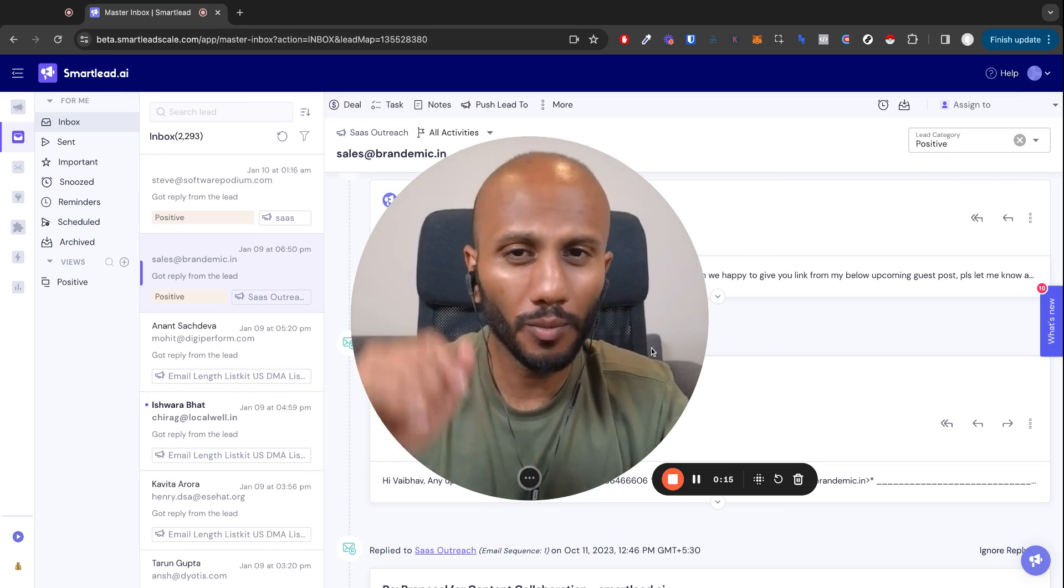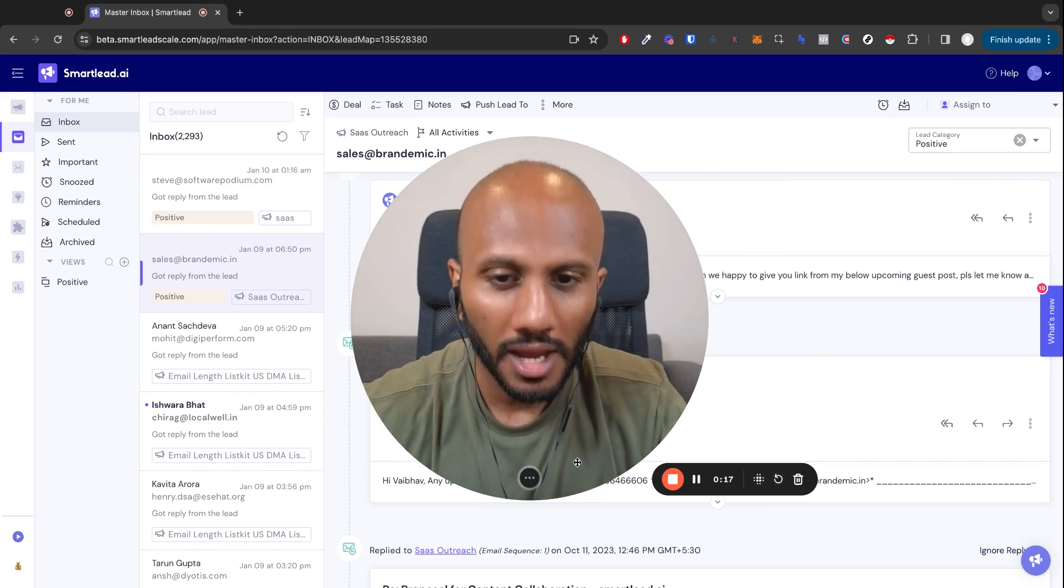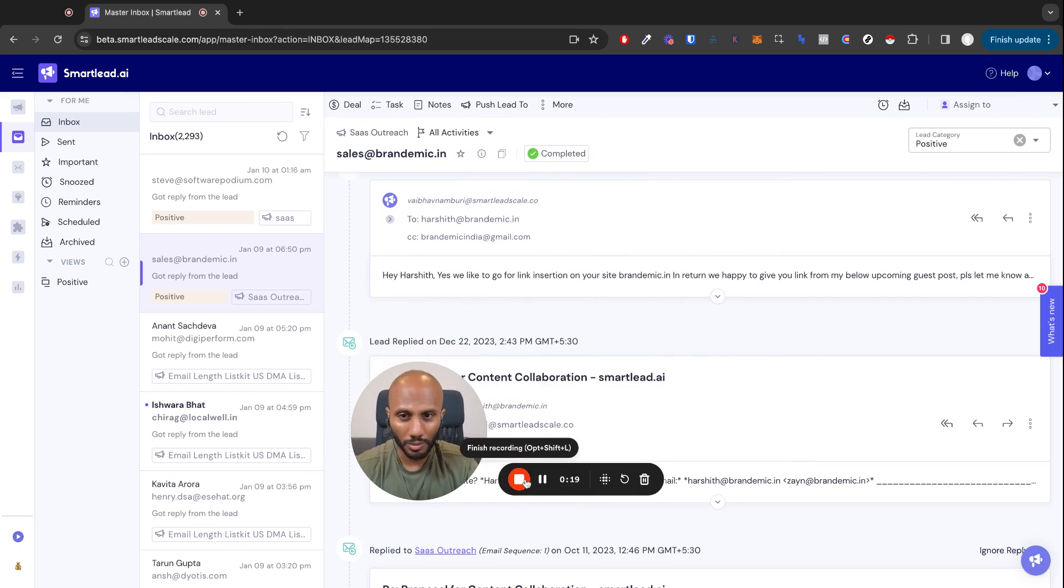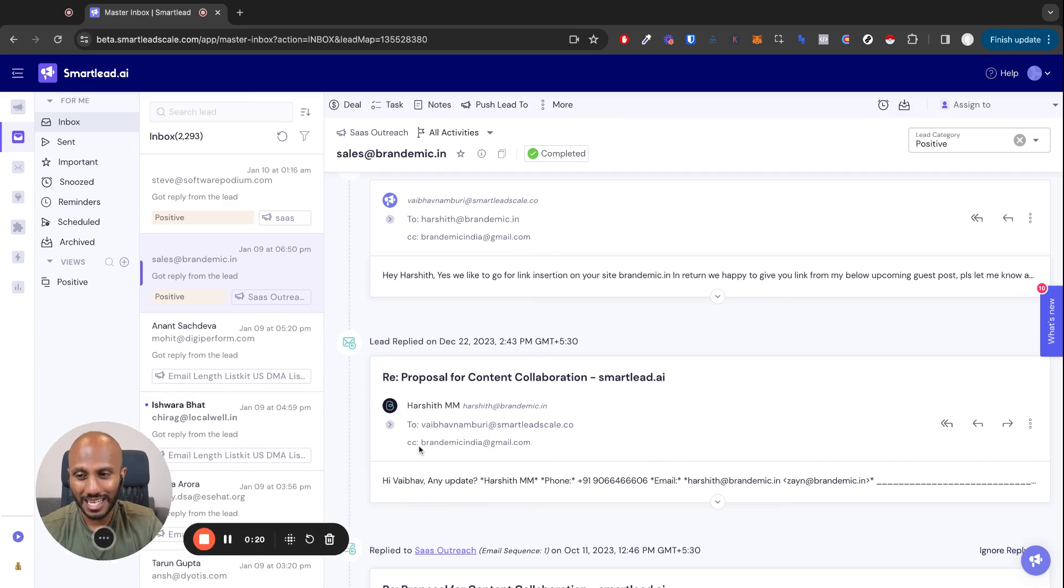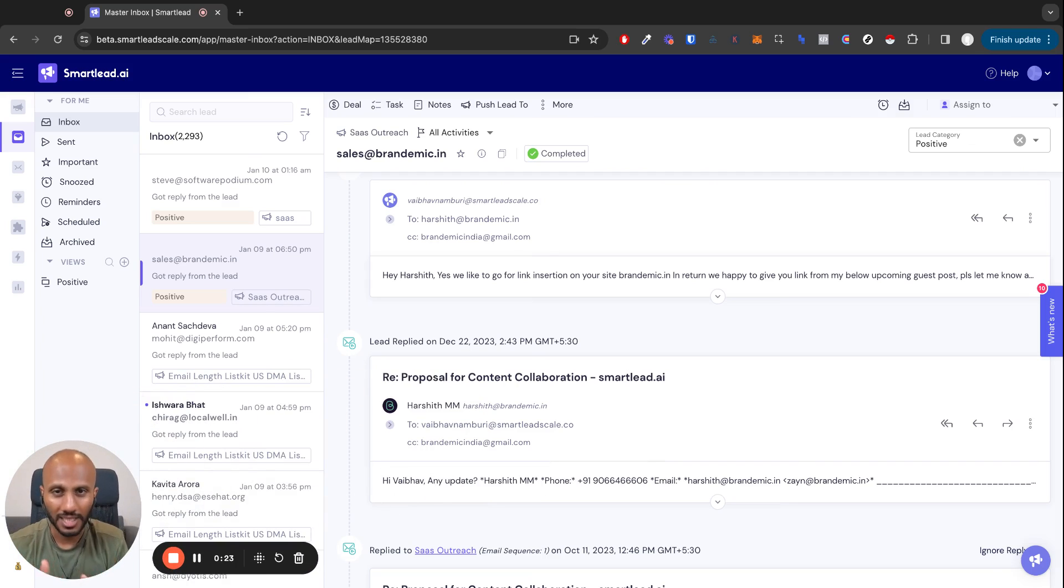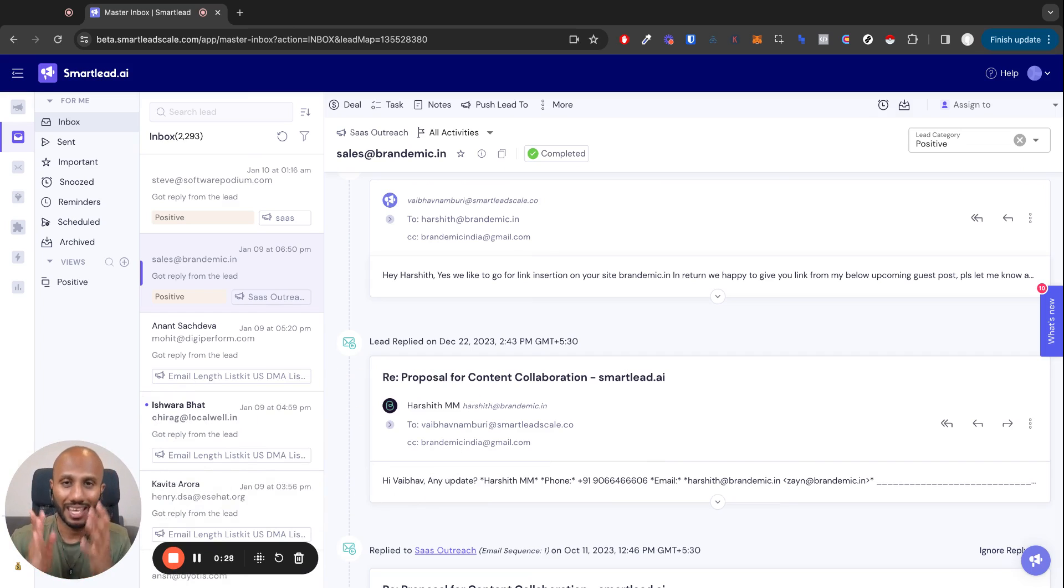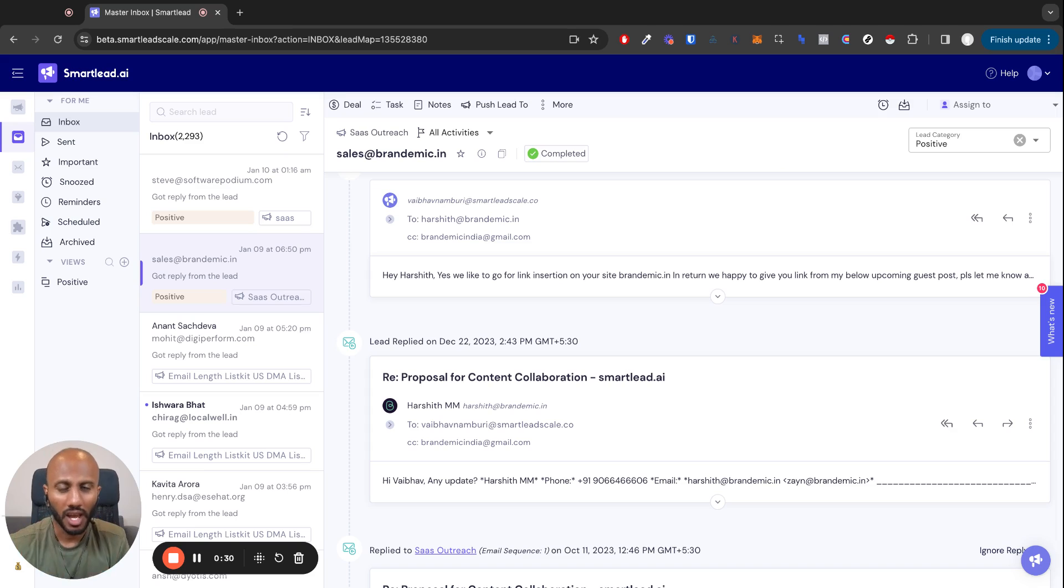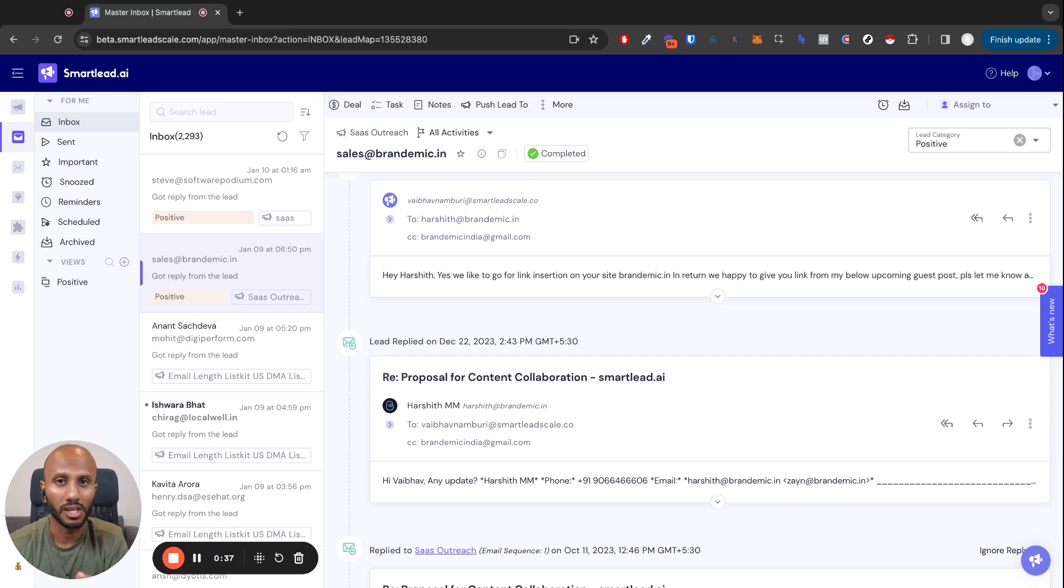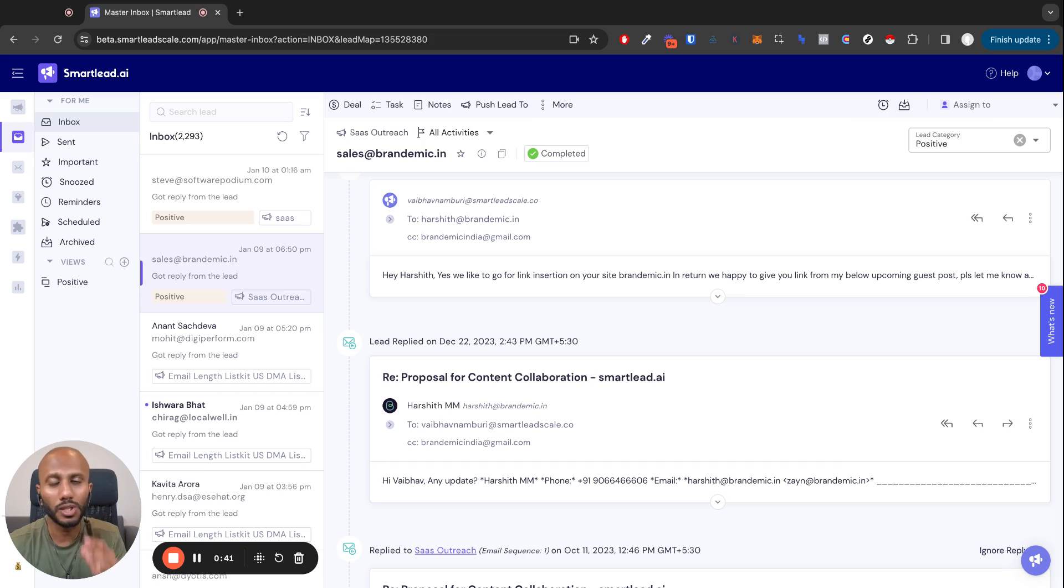Now, one of the most important things as we scale into this new master inbox is understanding that every single message is real time. The second your Gmail, Outlook, or whatever ESP or SMTP you're using gets a message, it's going to show over here. We understand the importance of speed in sales and how many times it increases the chance of you closing a deal, and we've brought that into the new master inbox so you can close deals.